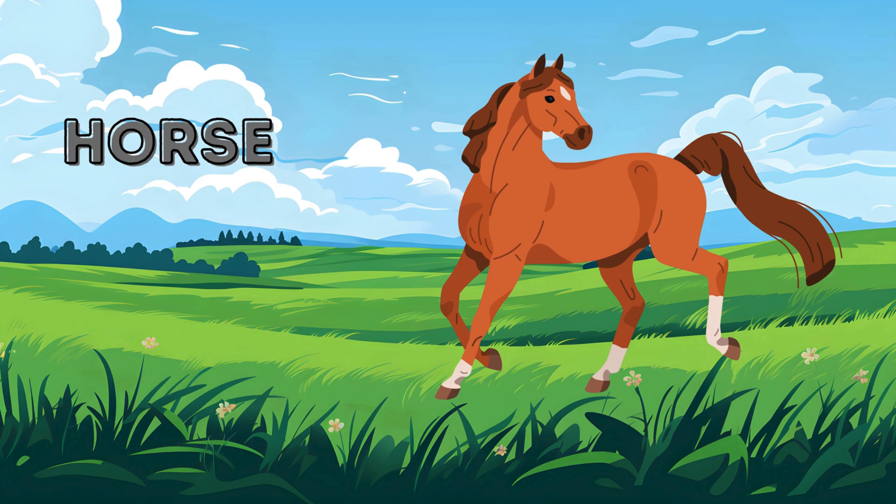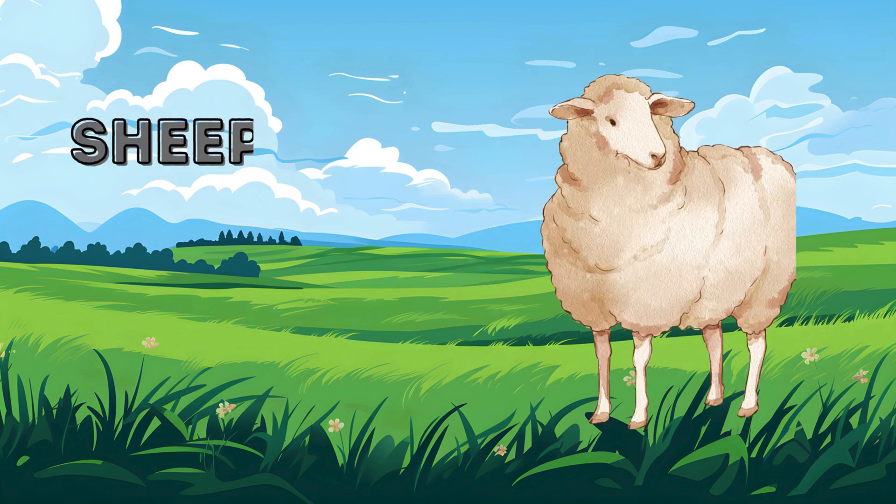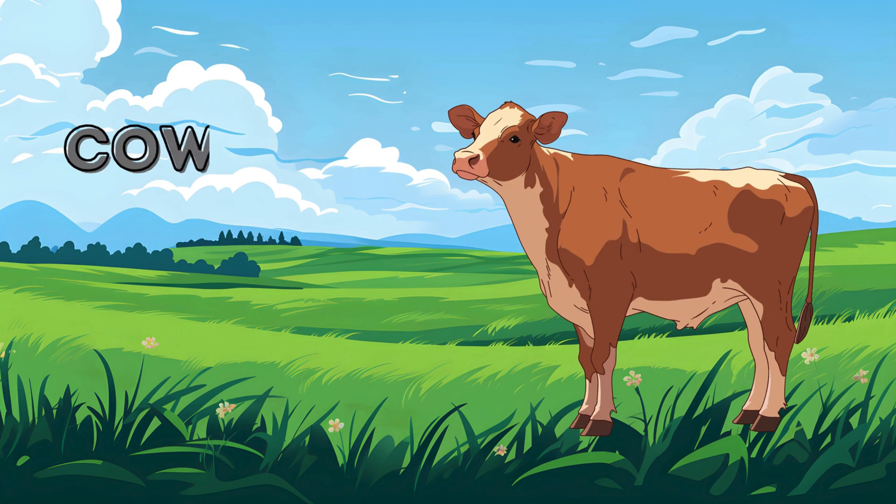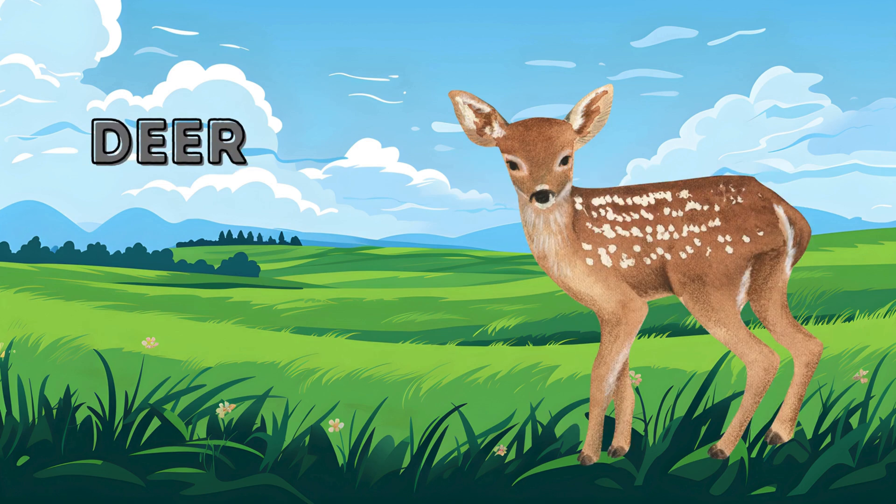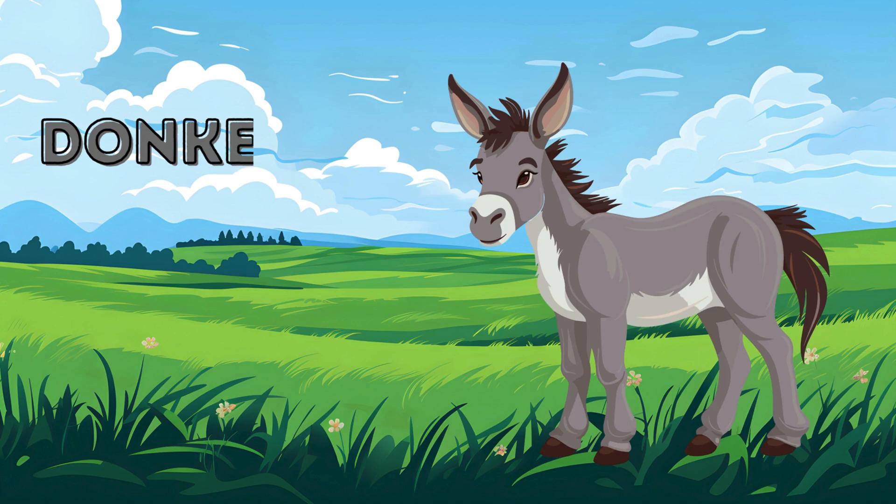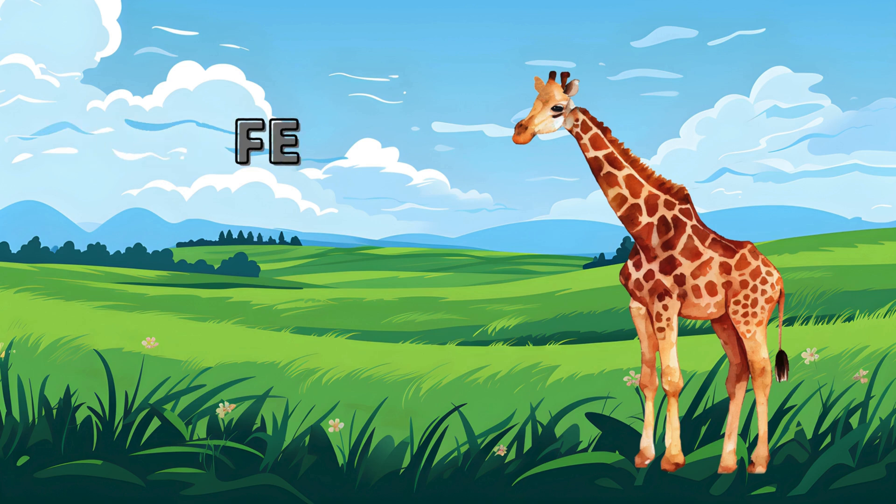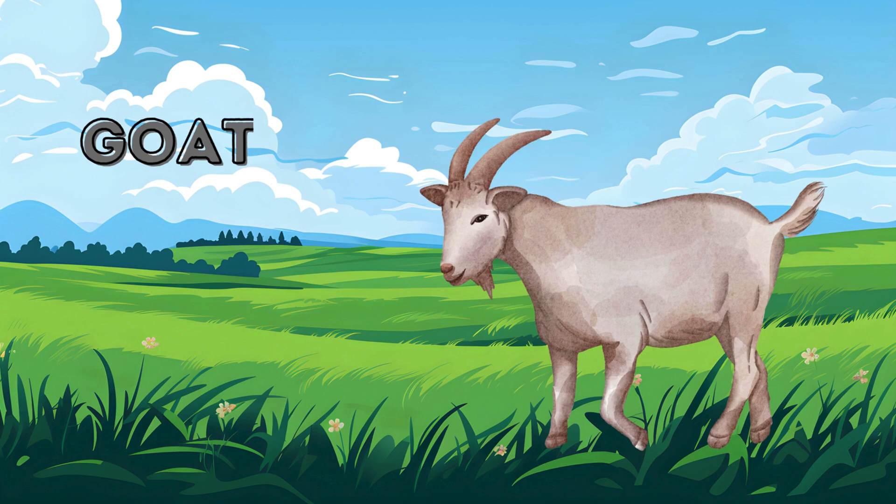Horse. Horse. Sheep. Sheep. Sheep. Elephant. Elephant. Cow. Cow. Cow. Deer. Deer. Deer. Donkey. Giraffe. Giraffe. Goat.